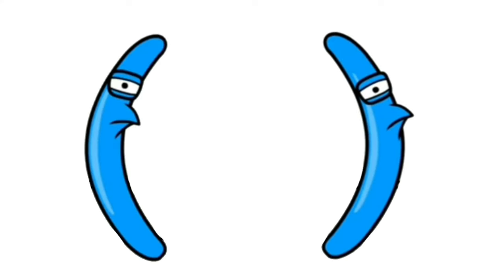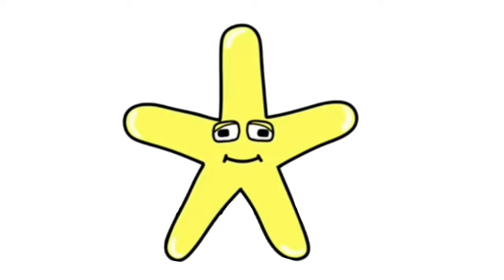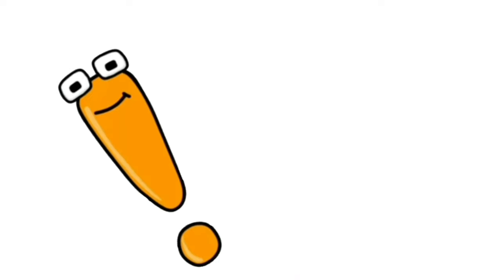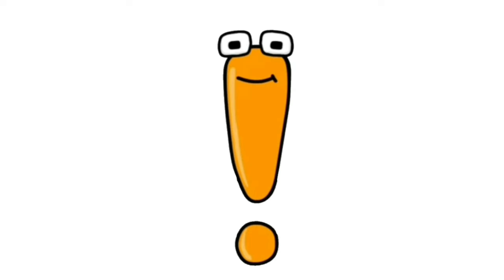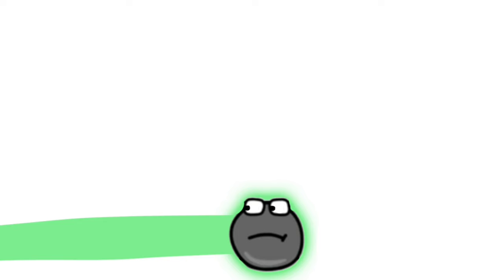Bracket, Bracket, Asterix, Question mark, Exclamation point, Dot, Dollar.